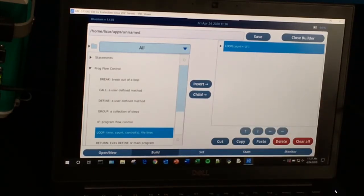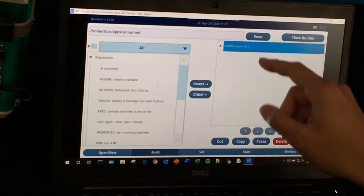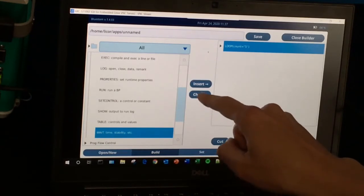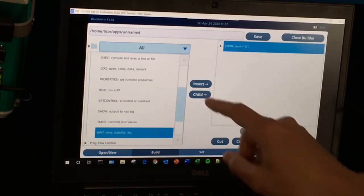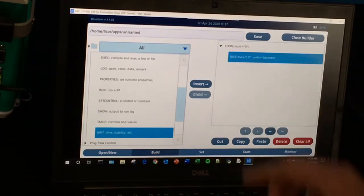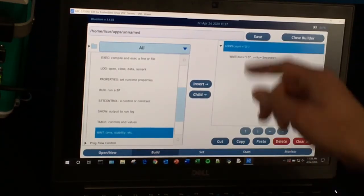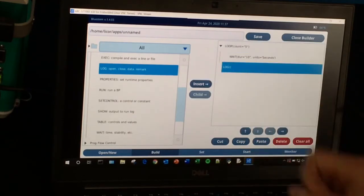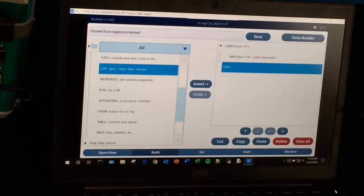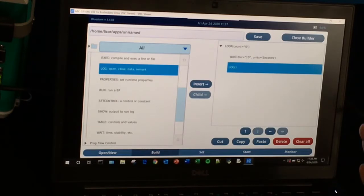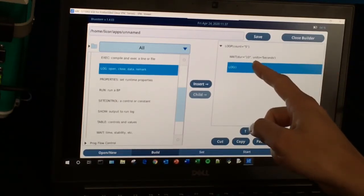Then I want to add a wait — I want it to wait for a certain amount of time inside this loop before it logs the data points. I'll go down here to the wait. There are a few different options, and I can use the Child button to put it inside this loop. If I click Child, it will add it inside. You can see that if I close my loop it will hide whatever is inside. Now I'll also add a log. If I just insert it without clicking Child, it will put it outside the loop, but I can always use these arrows to move it inside the loop.